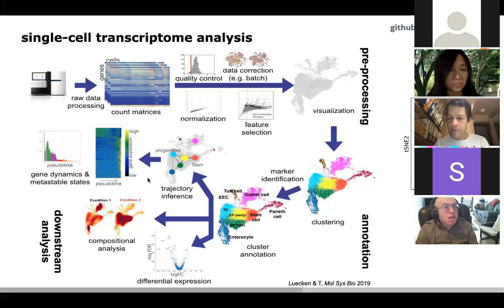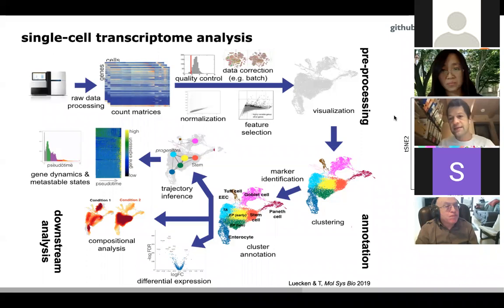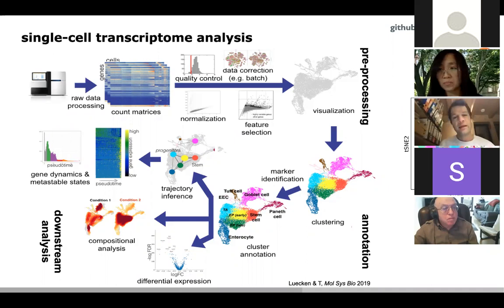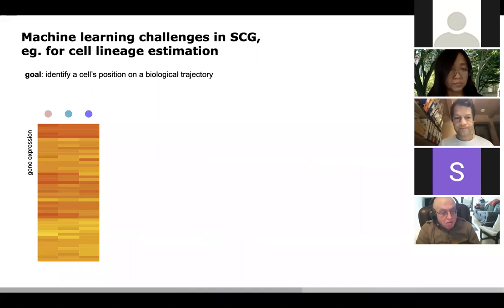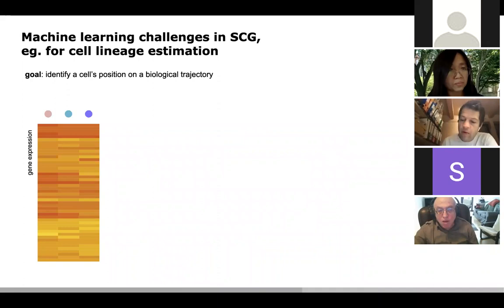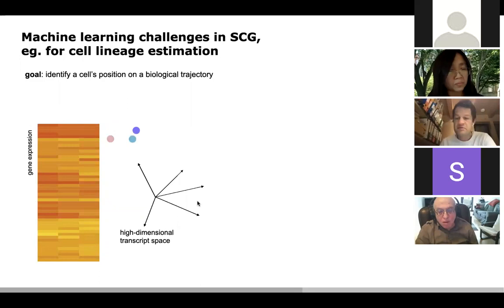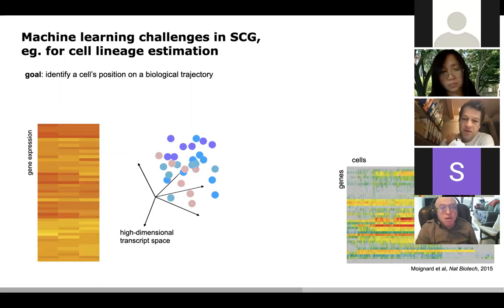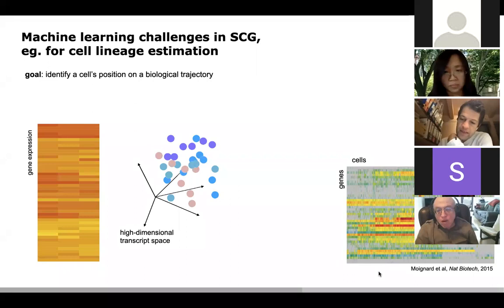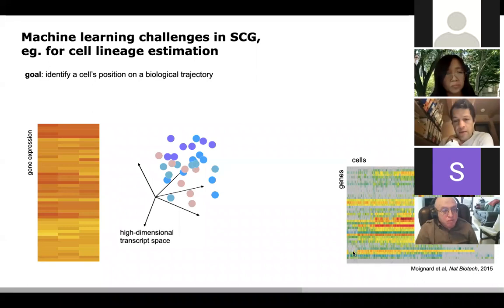There are now something like 70 methods for pseudotime — it's a fun methods question. My group contributed on the infrastructure side with a tool called ScanPy — single cell analysis in Python — where you can now do very high-throughput data analysis. For example, here we're processing 1.3 million cells. So what types of challenges do we have in single cell genomics? For example, cell lineage estimation. This demonstrates what's possible that you can't do with bulk data.